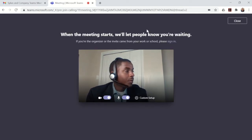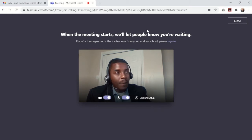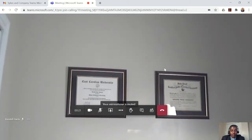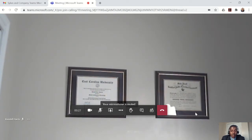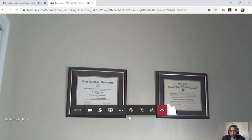Now I'm going to initiate the meeting from my other computer. The two degrees on the wall represent your Sykes & Company team members, and this is what you would see from their screen. In the bottom right corner, this is what they would see of you and your screen.